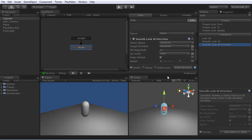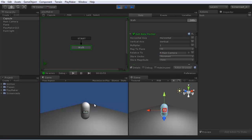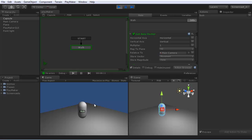Now when you press play, you can see the character smoothly faces the direction that it's moving in.